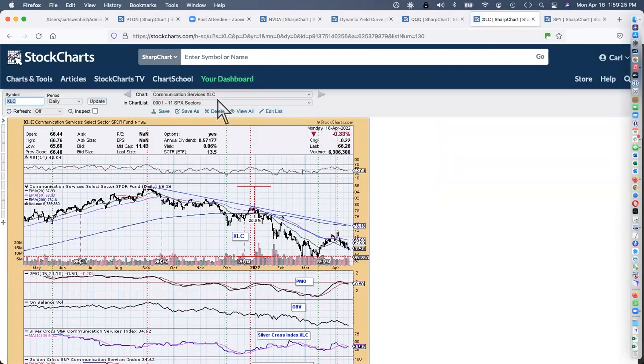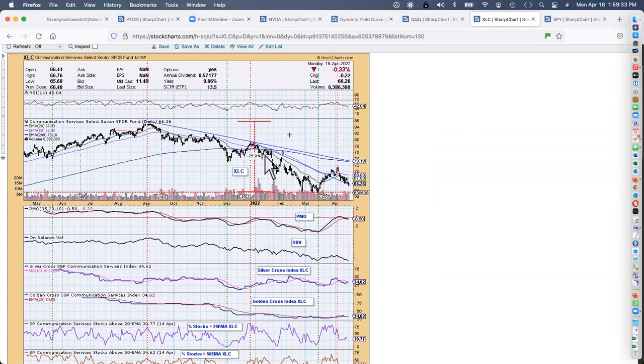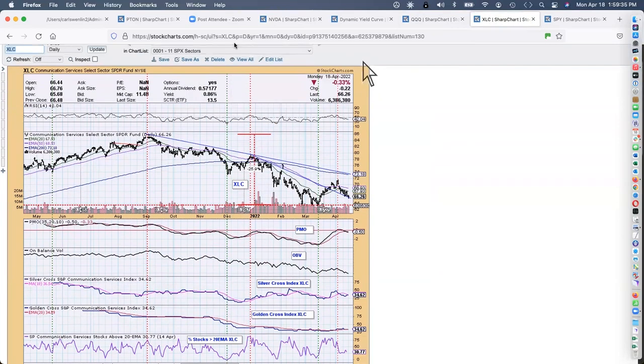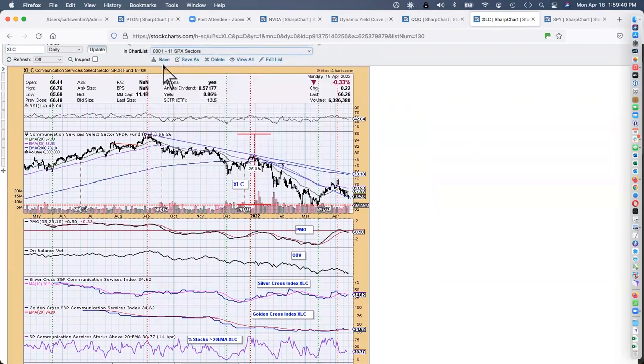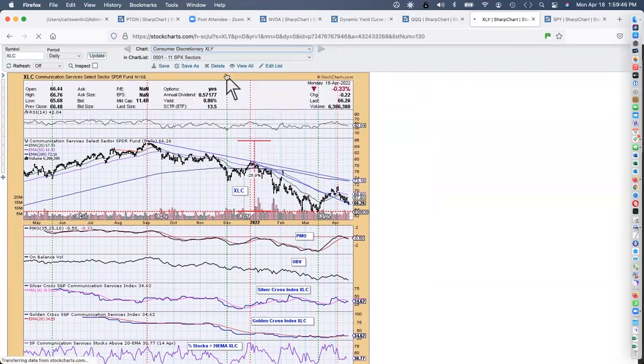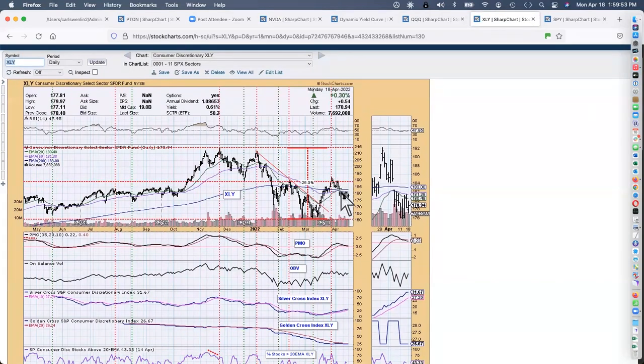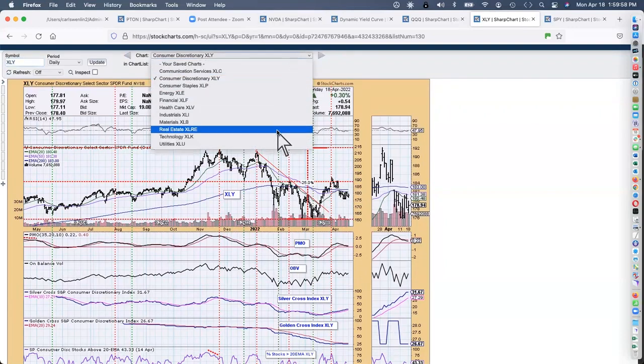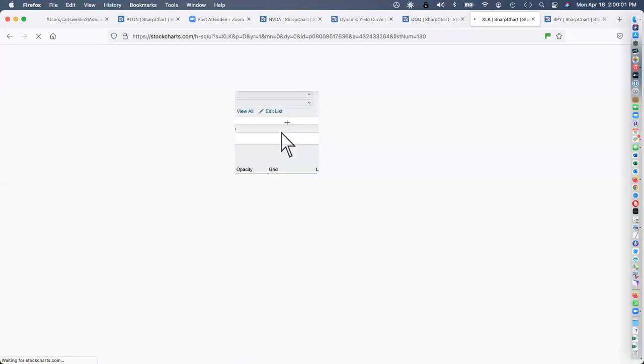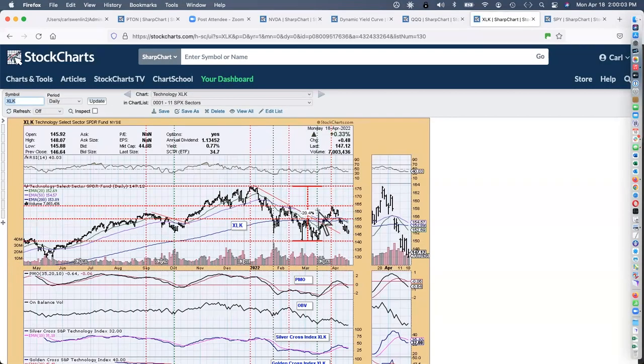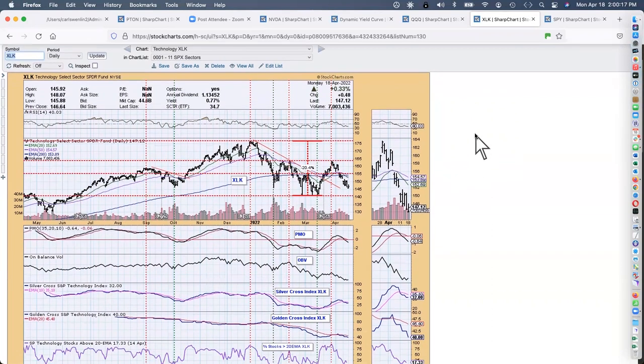I wanted to see the sectors bear markets. We've got the XLC, the communications, it's been down 26%. XLY is down 25%. Again, it's one of those bounces that we think we've recovered, but no, I don't think so. And finally, technology, it's been down 20% and heading back down to test that support.